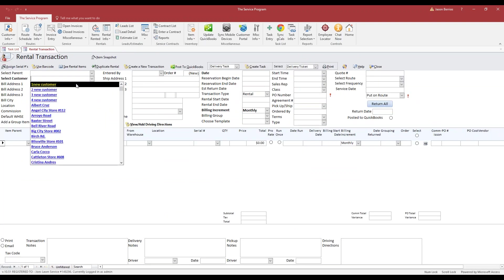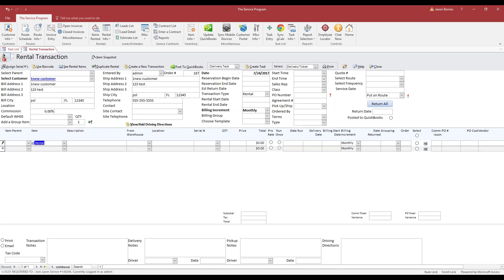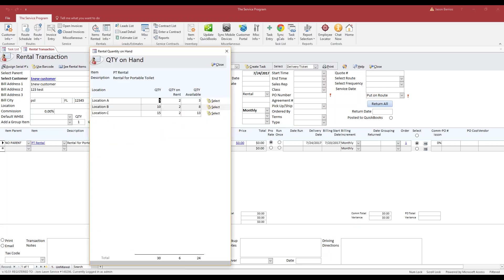I'm going to select a customer, doesn't matter who, and I'm going to choose that item. And right over here I can choose to pull that from location A. If I double-click on the item itself, you're going to see the locations and what's available on hand.